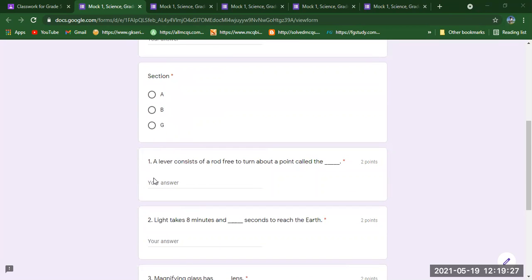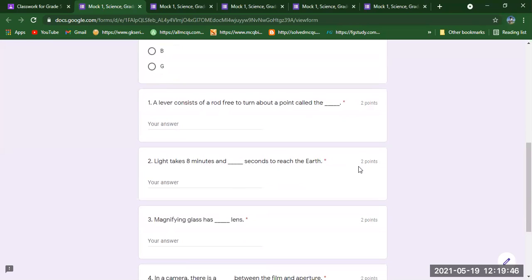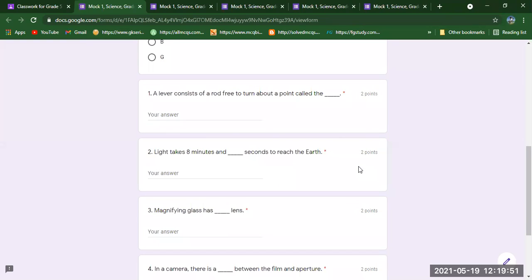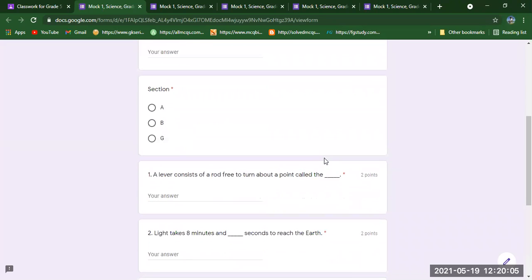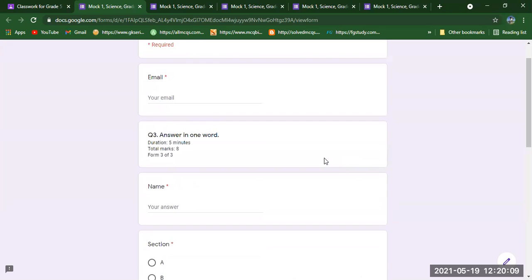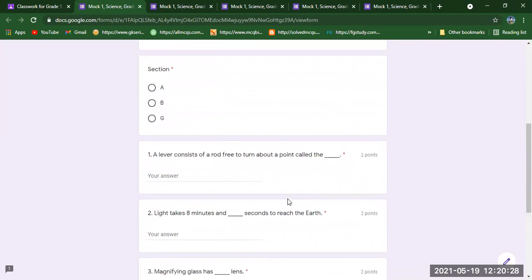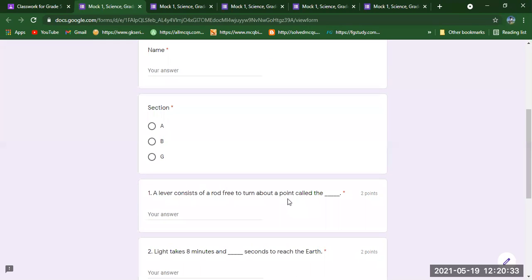This is your third form of three. You will write your name and section. The first question is: A lever consists of a rod free to turn about a point called dash. Each question carries two marks because these questions are more difficult. The instructions for this answer-in-one-word question are very important: you need to write your answer in uppercase — meaning all capital alphabets, in block letters.